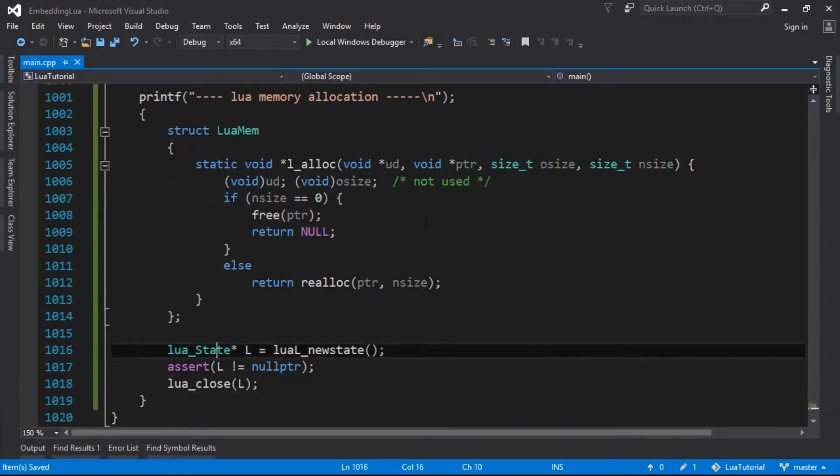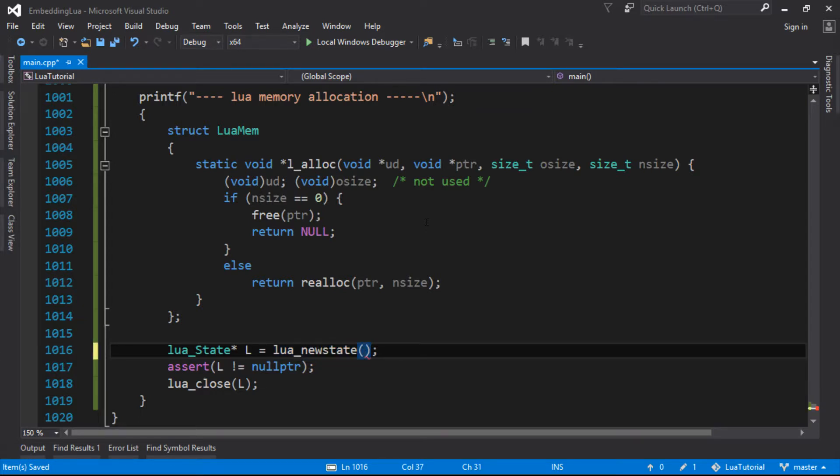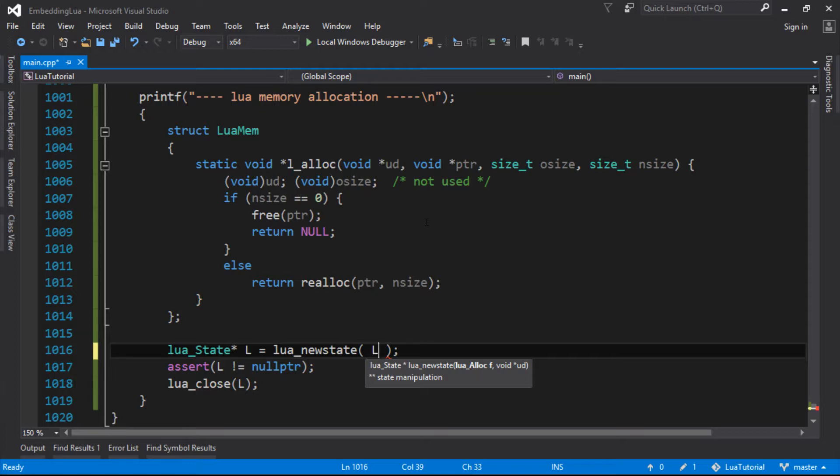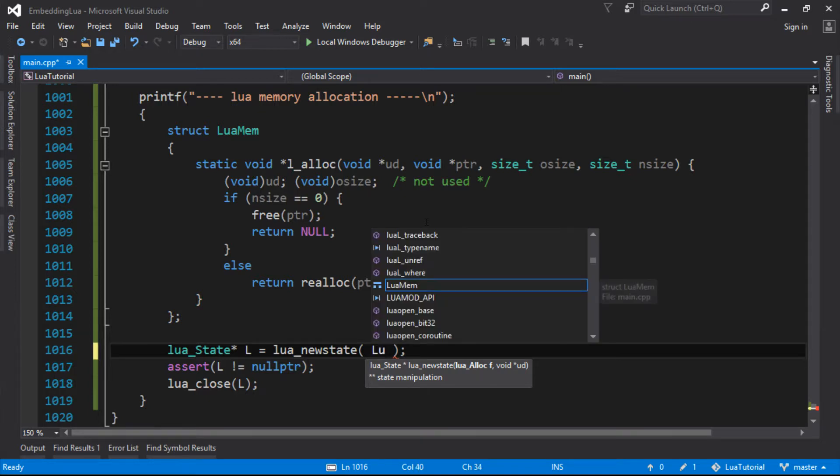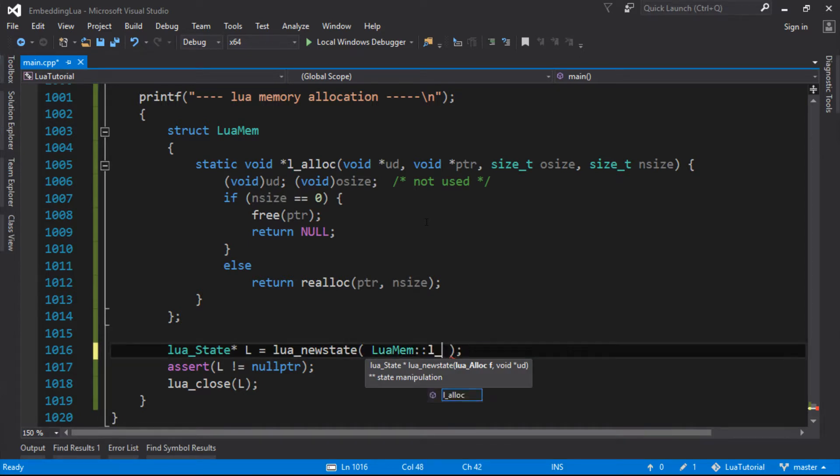And then I'm going to use that instead of the one that Lua is providing me. So I'll get rid of the L and we'll go for the full new_state thing. And it wants a function pointer to the allocation function, which is this l_alloc.